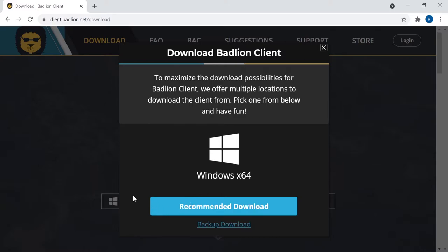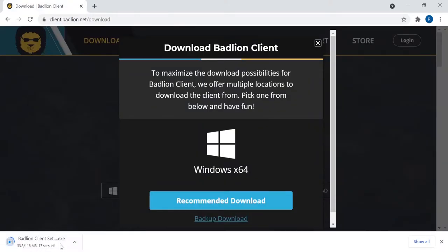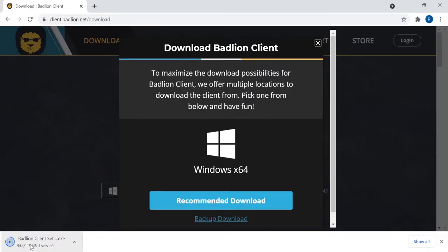Once you're on this page, you press on the recommended download. Now just wait for the downloading — it will eventually stop. Yeah, this is taking forever.